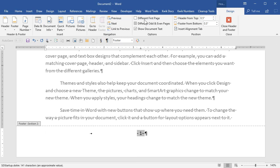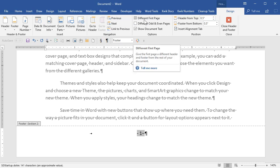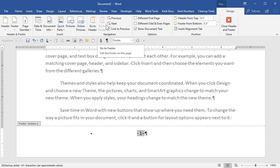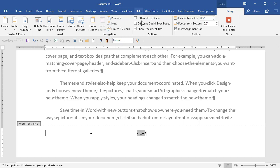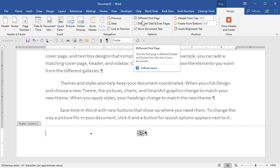So different first page means that the very first page can have a different header and a different footer than every other page in that section of the document. Your document is just one section when you start it usually, unless you're working off a template that has multiple sections in it already. So, you want to just think, do I or don't I want the very first page header and footer to be different in this document section.